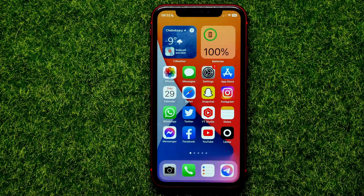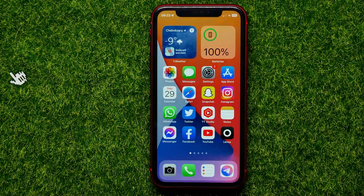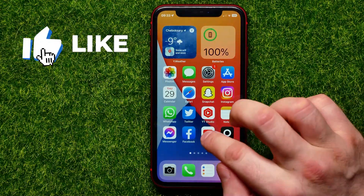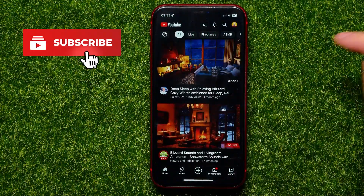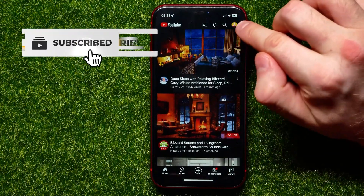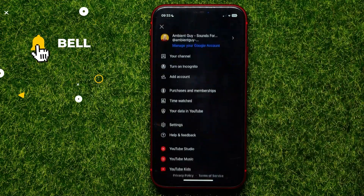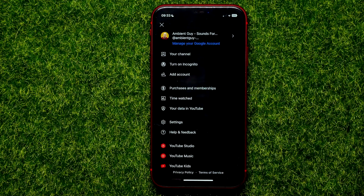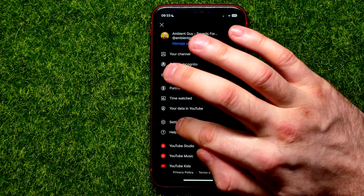Don't forget to like this video and subscribe to my channel. So let's begin — first, open up the YouTube app, then tap on your profile picture and select Settings.